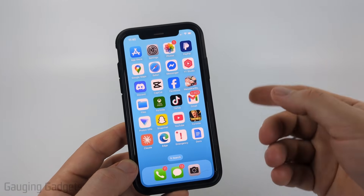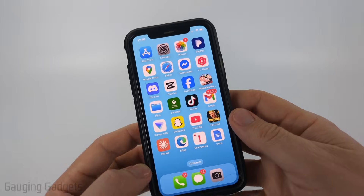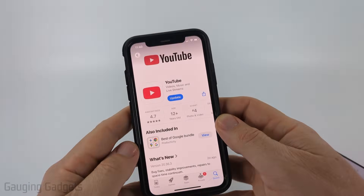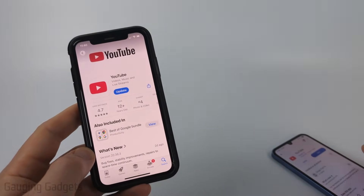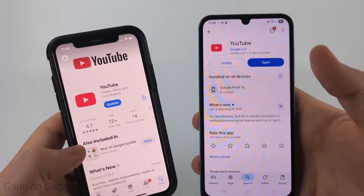So to get started, the first thing we need to do is open up our respective app store — either the App Store on an iPhone or the Google Play Store on an Android phone.